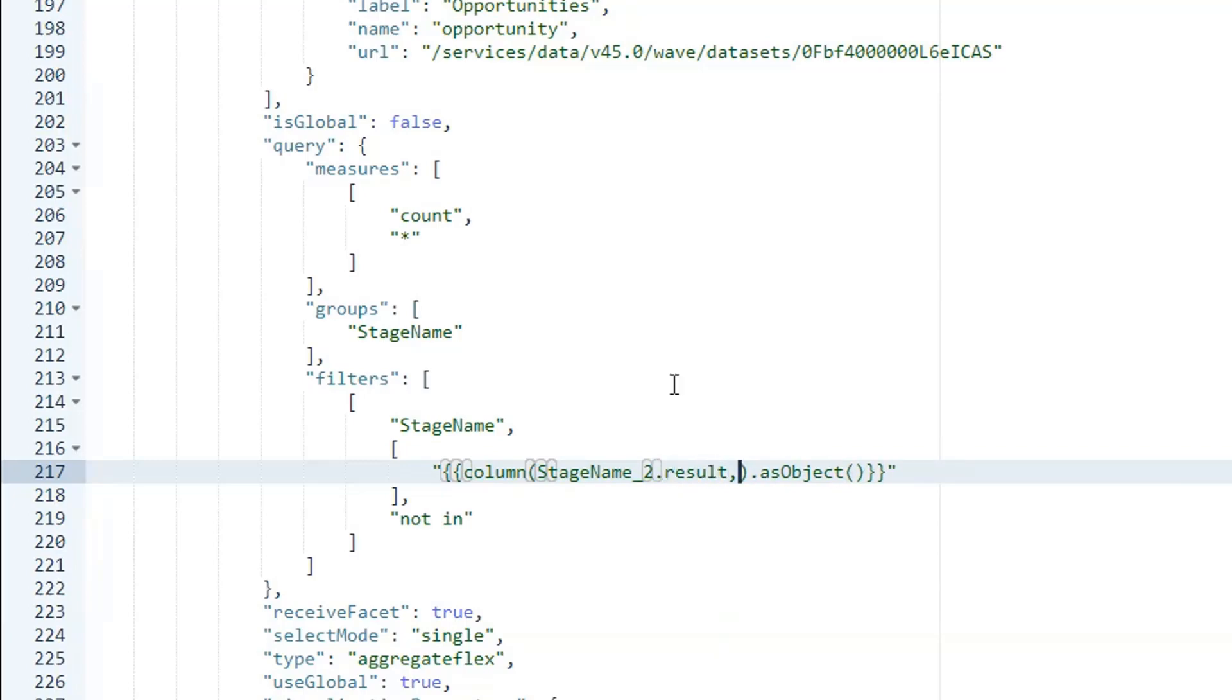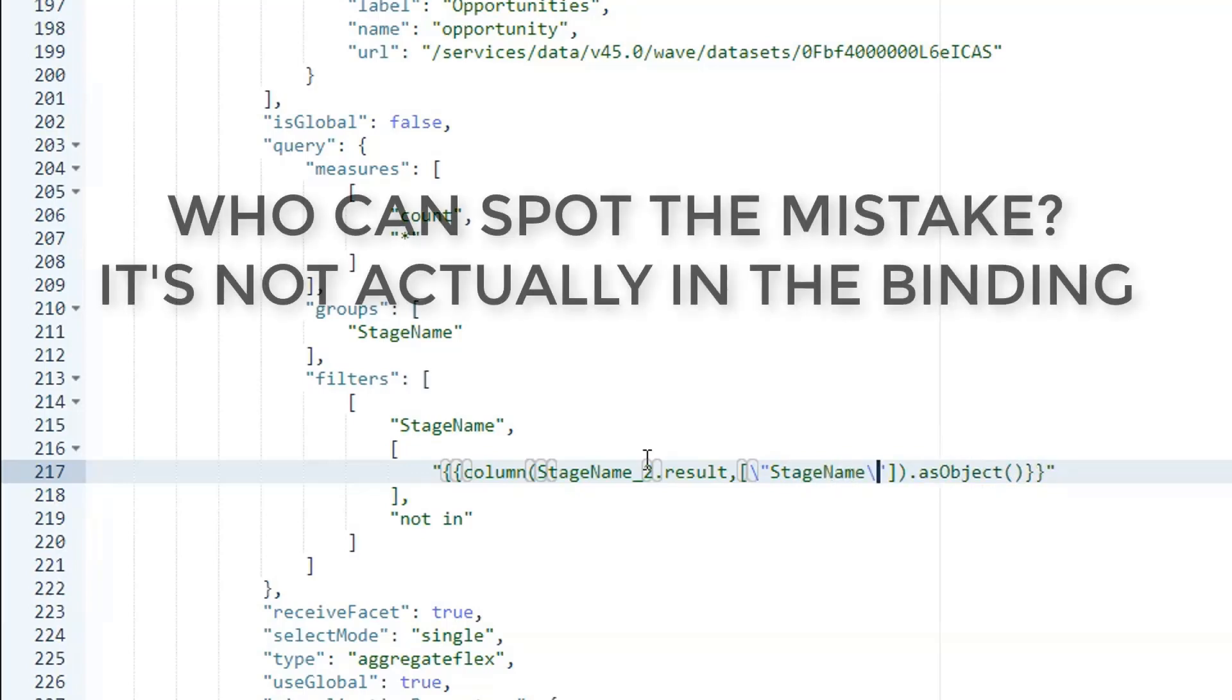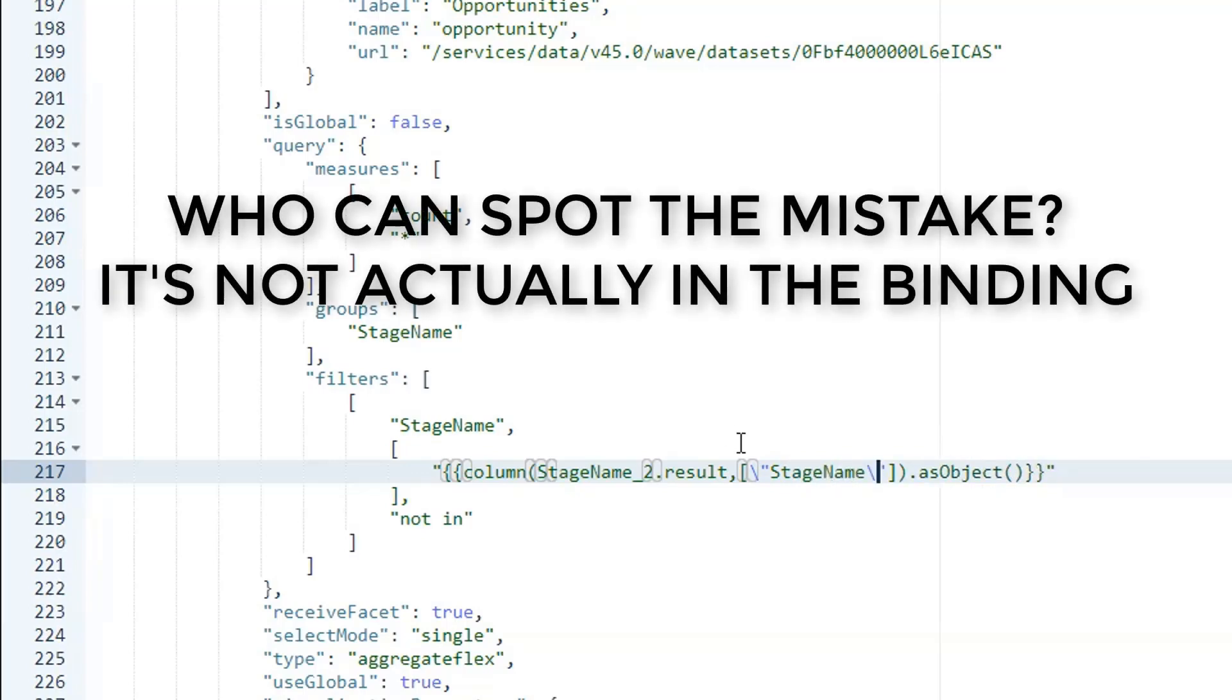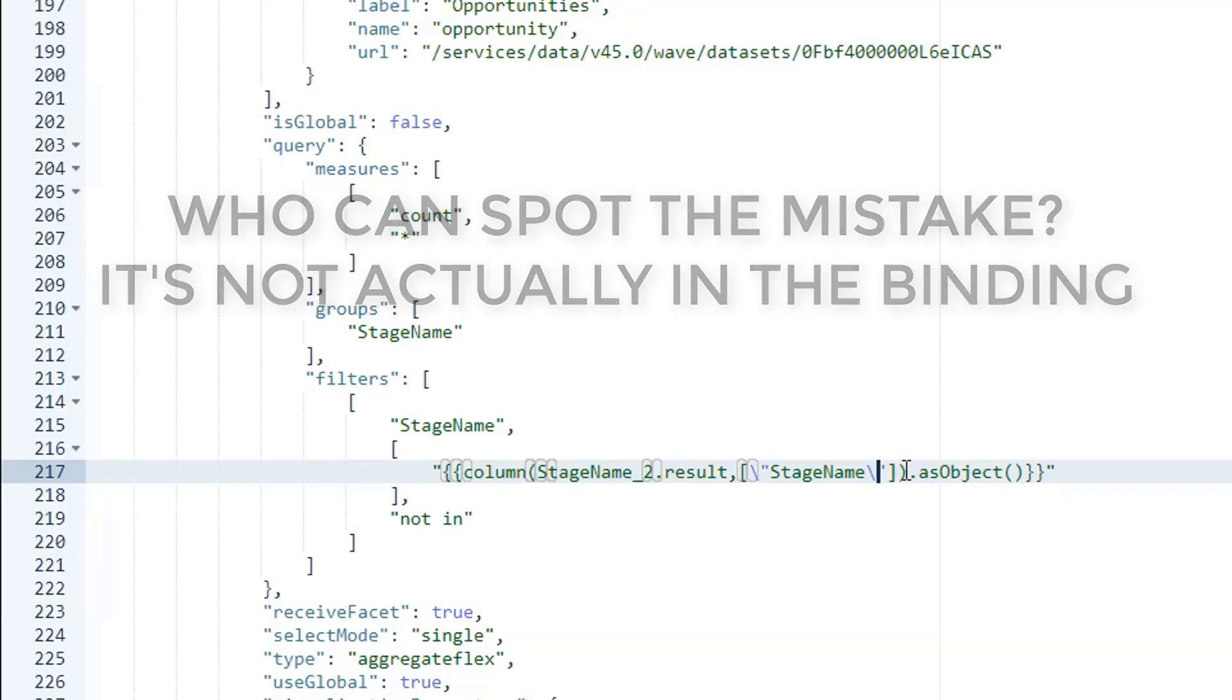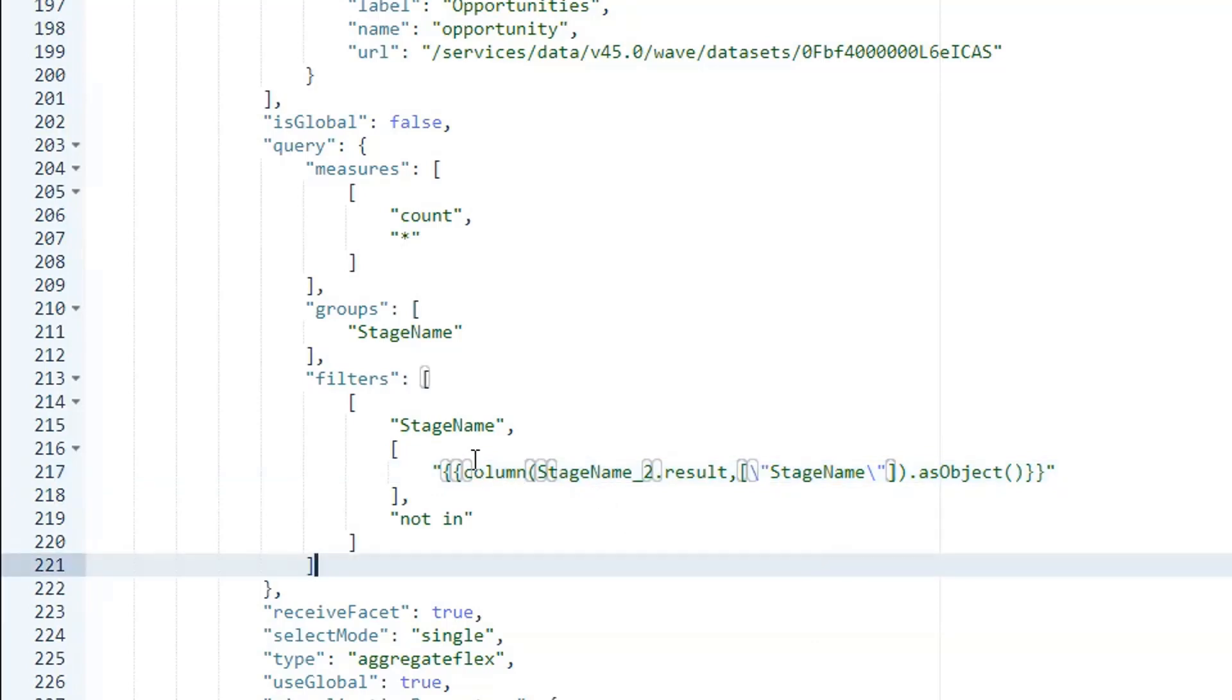So, the second argument of column takes the list of columns that you want to pull over with your binding. We've only got one, but it still needs to be passed in an array because it takes more than one, and then the field name needs to be enclosed in escaped quotes. So, column, stage name two, dot result, comma.